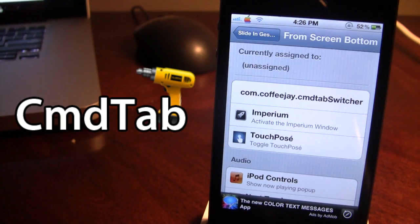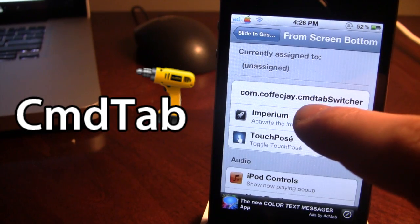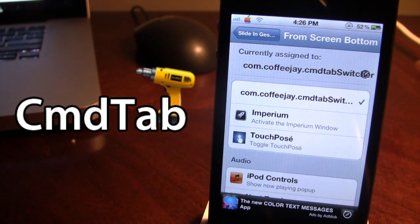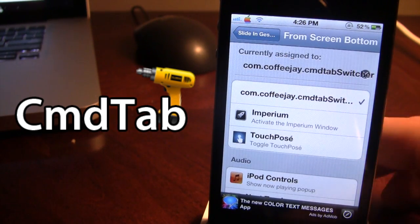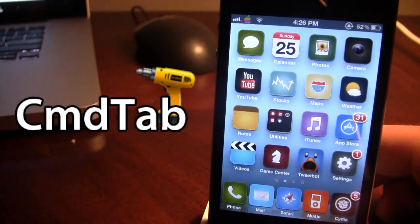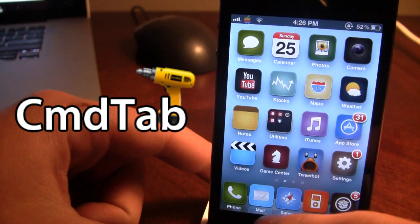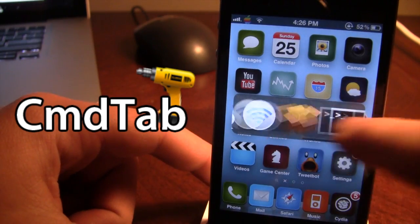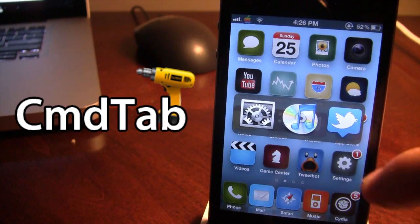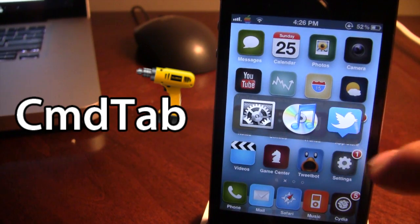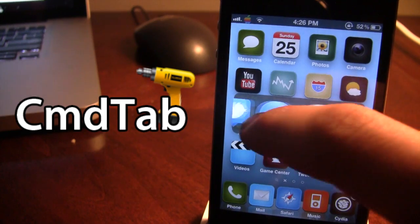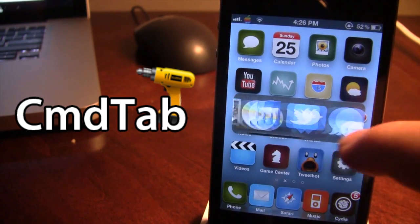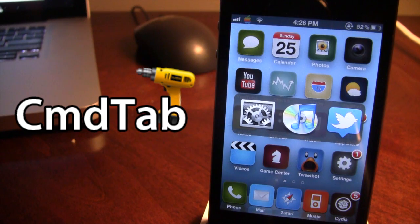To assign, go ahead and choose Command Tab, and you will see at the top it is currently assigned. Then anywhere on your device, if I go ahead and use my activation method, you will see a little window opens up that has up to six or seven different icons that are common on your device.